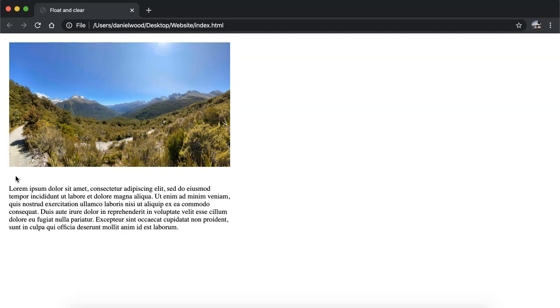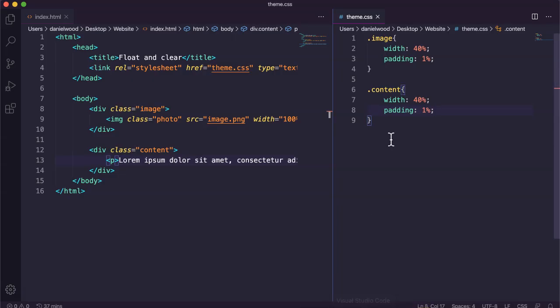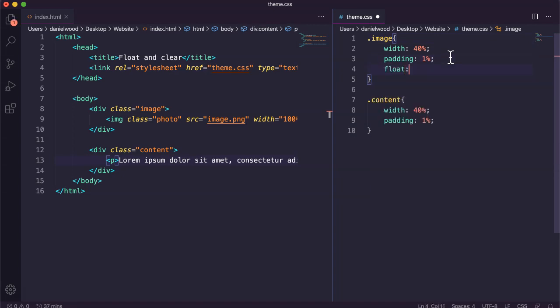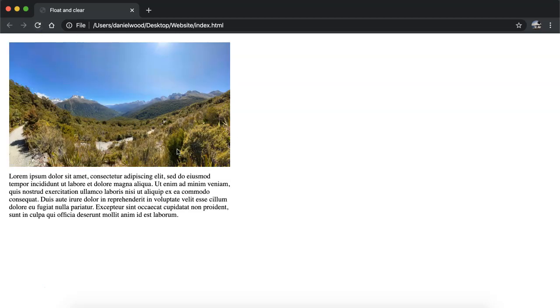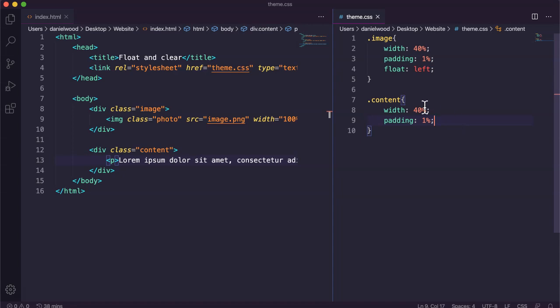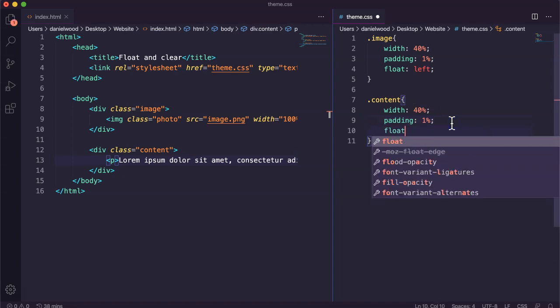The divs are still occupying their own spaces vertically, stacked on top of each other. To move the text to the right side of the image, we can use the float property and say float left so these elements stack next to each other. For the image we say float left, and then for the content we also say float left.